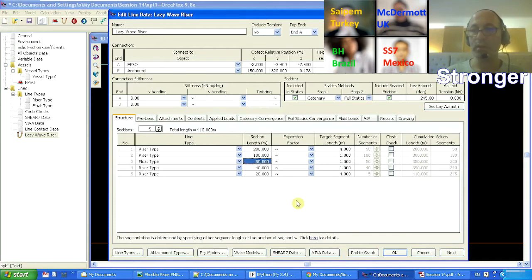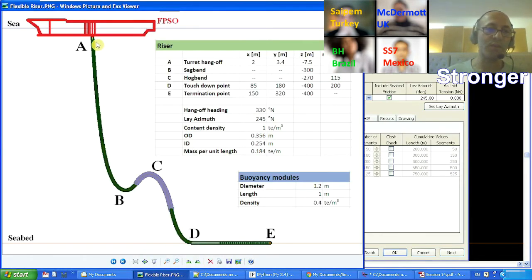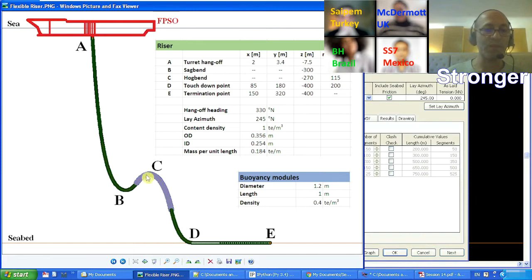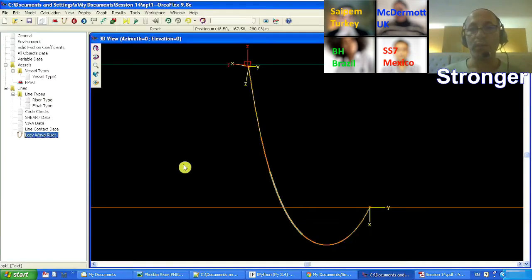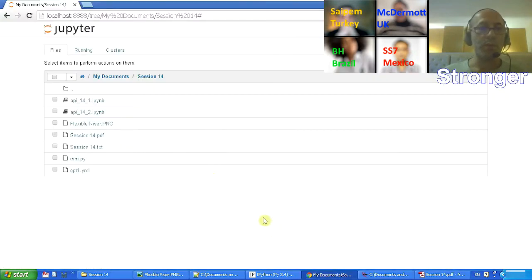The section lengths are set as: 200 meters, 100 meters, 200 meters, 150 meters, and the last section 100 meters — so five sections total. The length of one section I'm going to consider as a design variable, the length of the buoyancy section as another design variable, the spacing of the buoyancy units as another, and the length of another section — so totally we have four design variables. Now we are going to build the same model using Python.